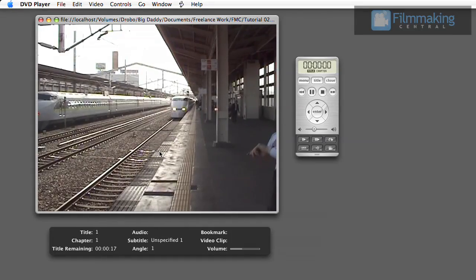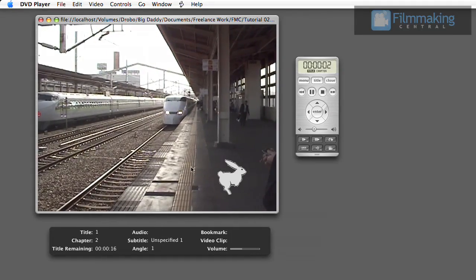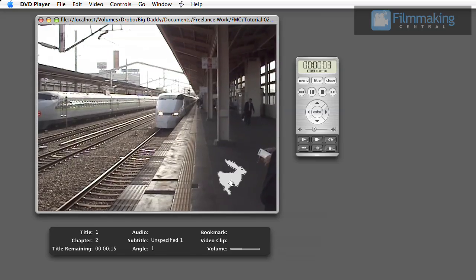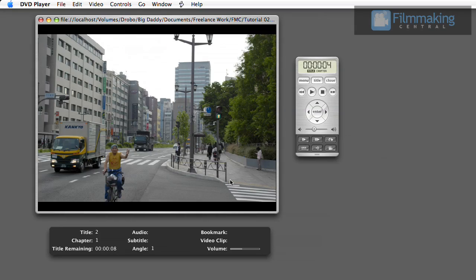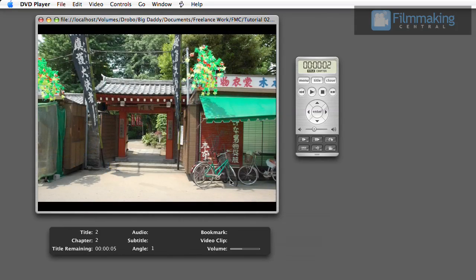Hello, this is Sean Thigpen for FilmmakingCentral.com. Today I'll be showing you how to enhance your DVD projects by taking advantage of the subtitle track's extra functionality.